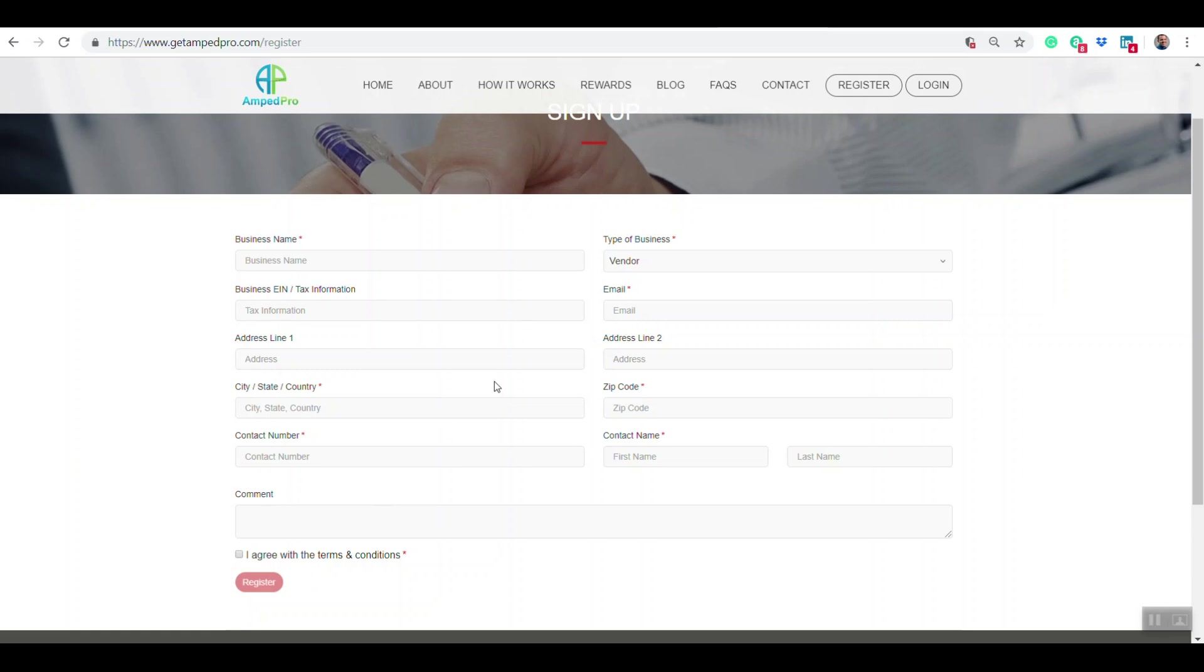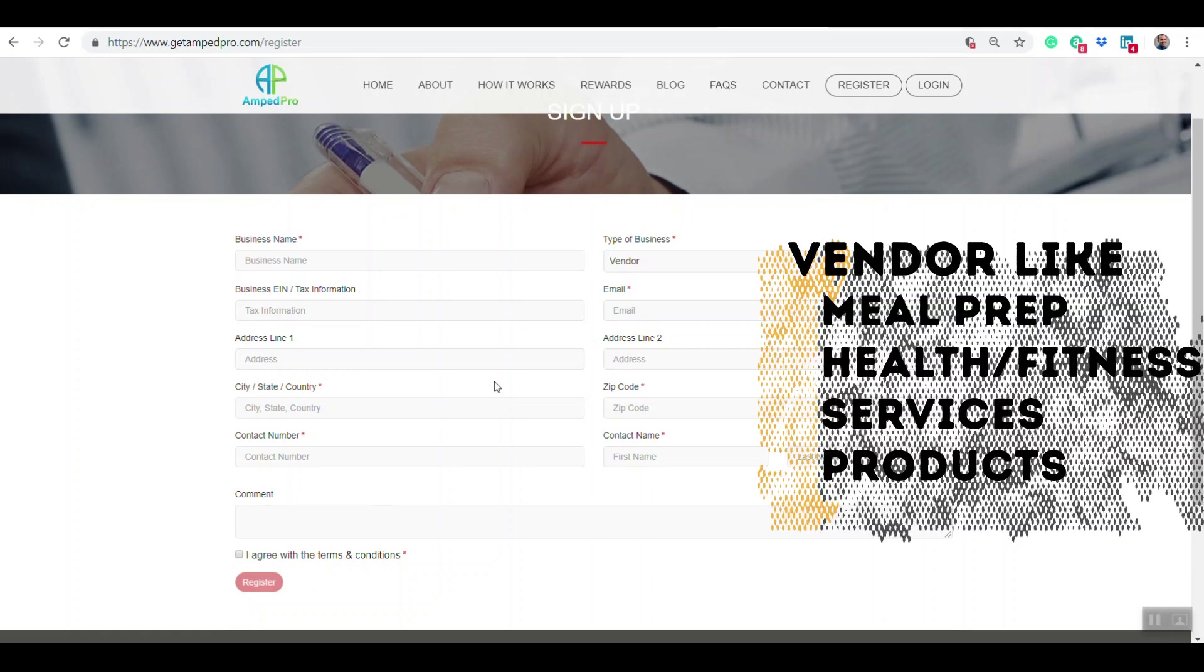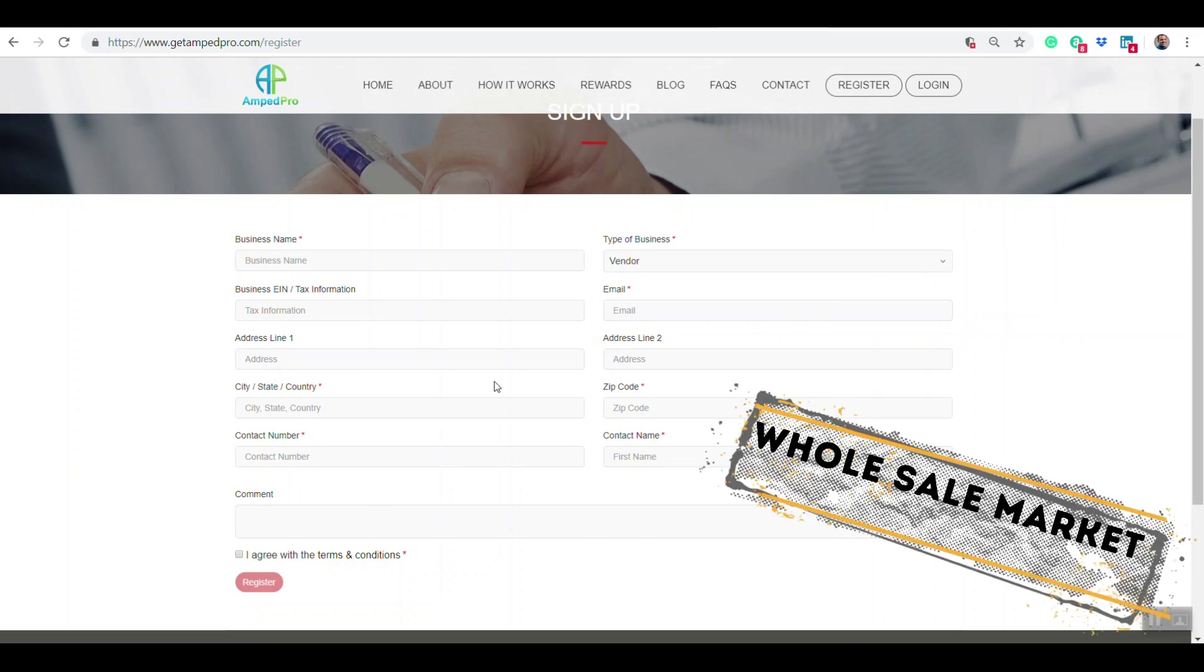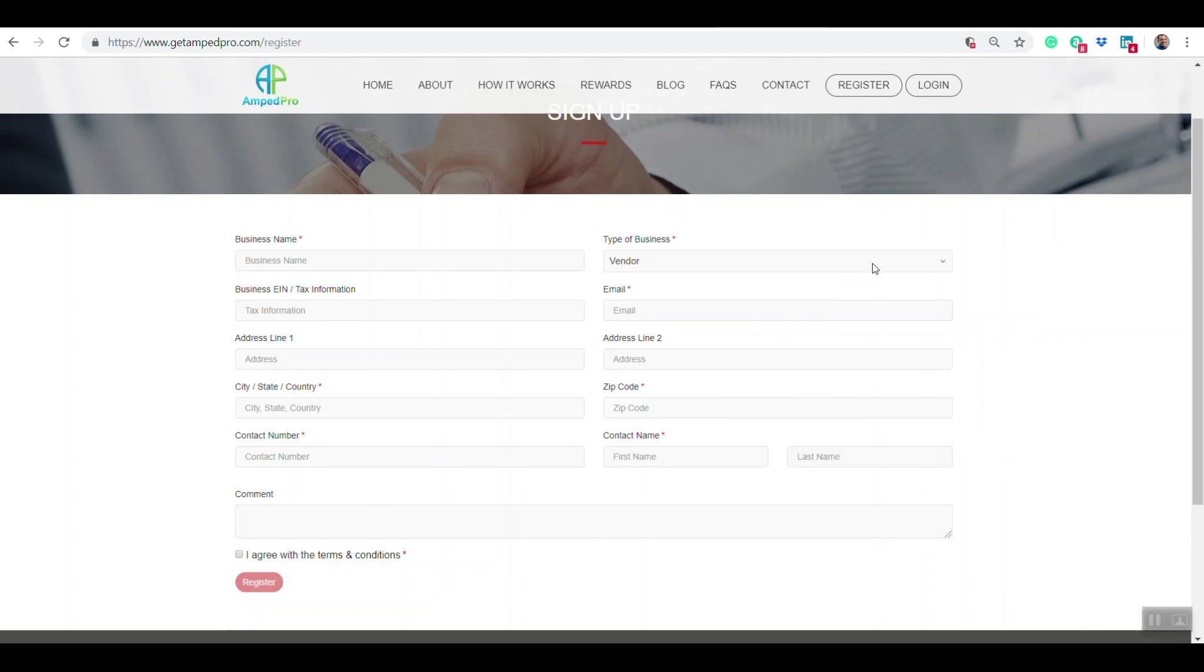Now a vendor can be anything from a meal prep vendor to a practice service to someone that wants to sell their items available for purchase, whether they can order it through the online store or sell items wholesale to gyms through the AMP Pro platform.